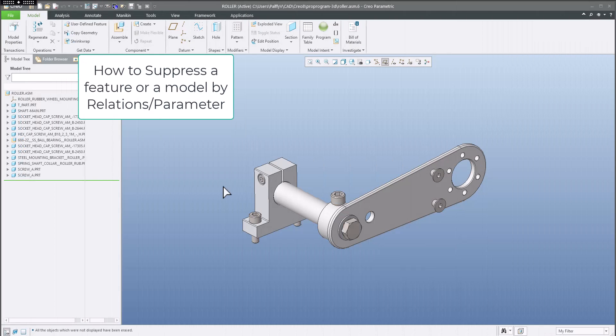Hi folks. In today's video tutorial, I'm going to show you how to suppress a feature in a 3D model, or how to suppress parts in assembly mode using relations in Creo. Step by step, I'd like to explain details regarding Pro Program, relations, parameters, and so on. Let's start.